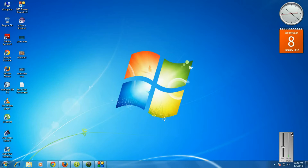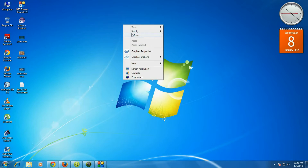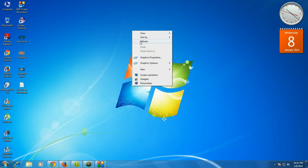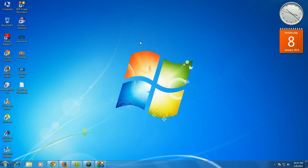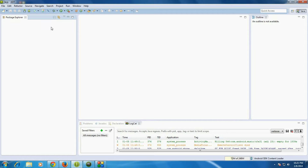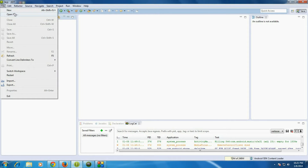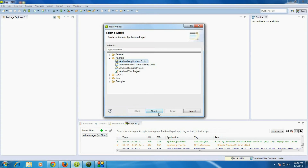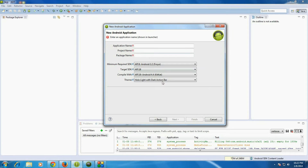Hi guys, welcome back to another part of the Android tutorial. In this episode I will explain how to add a fragment directly into an activity layout. For demonstrating it, I'm going to create a new project.